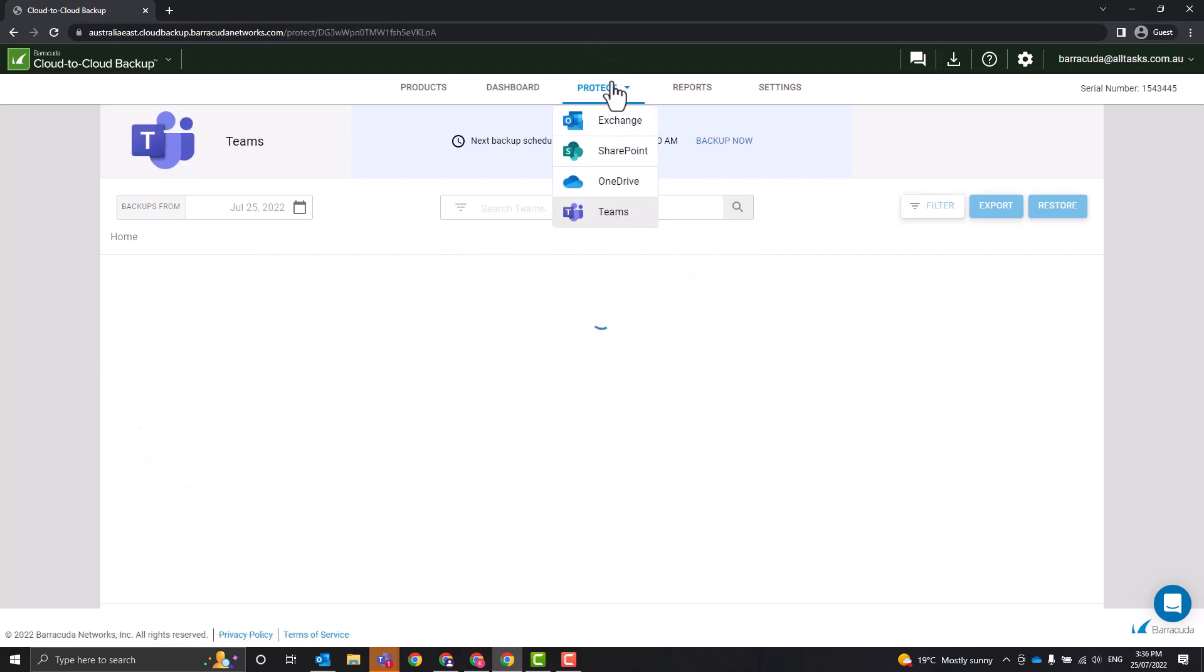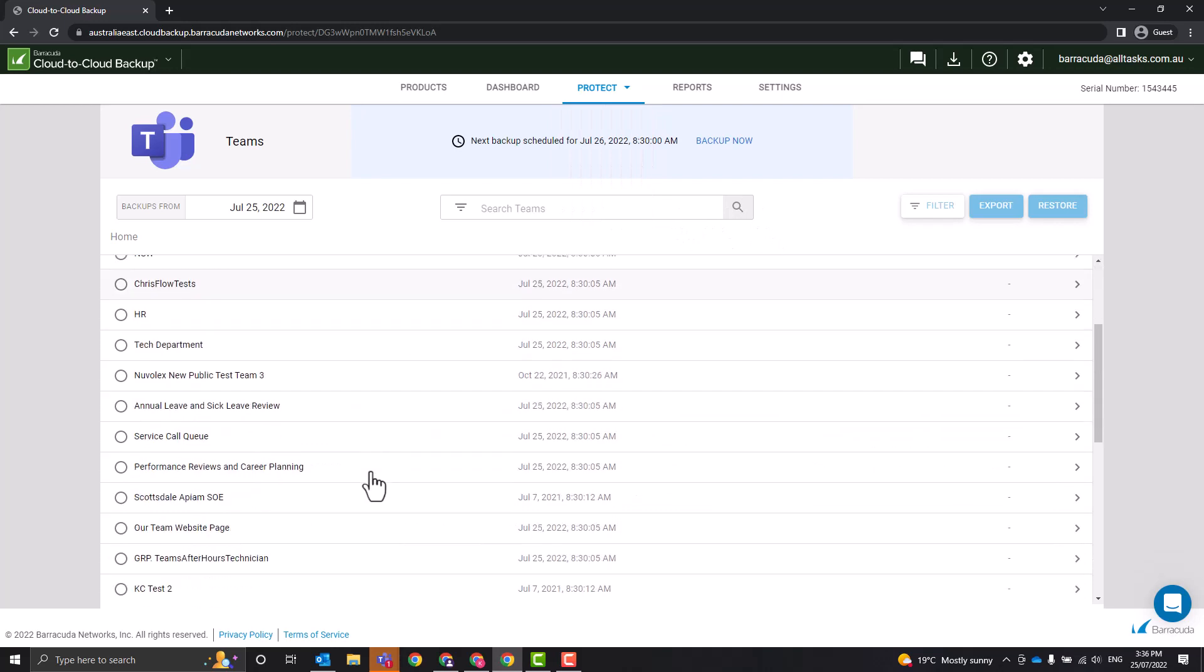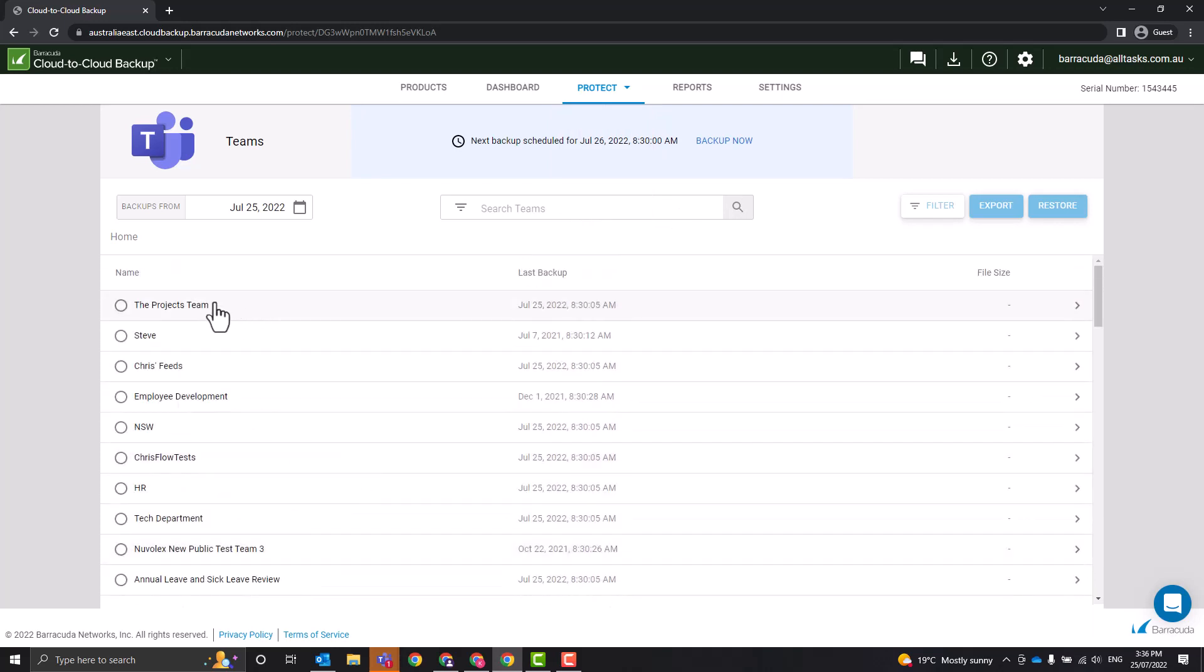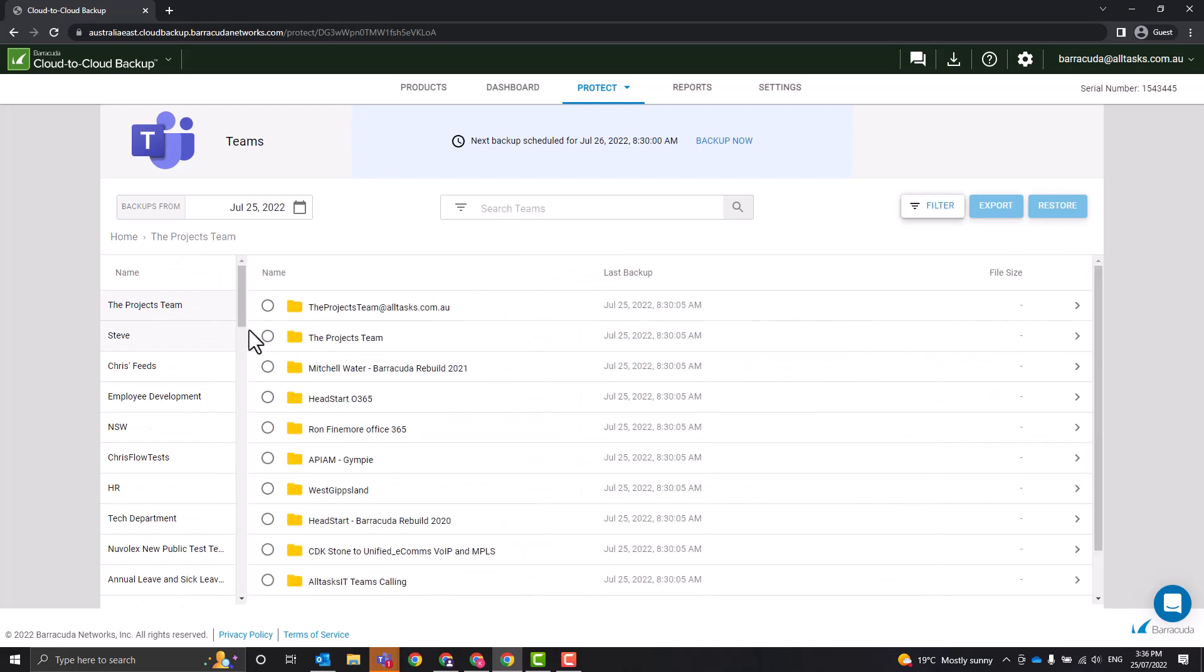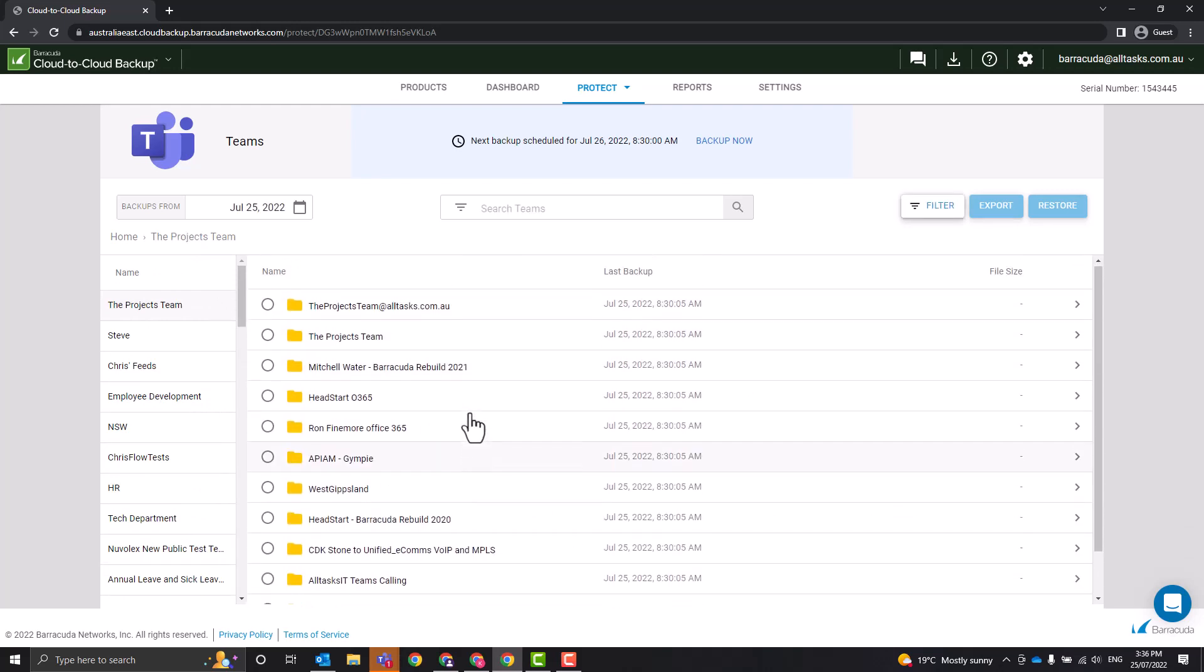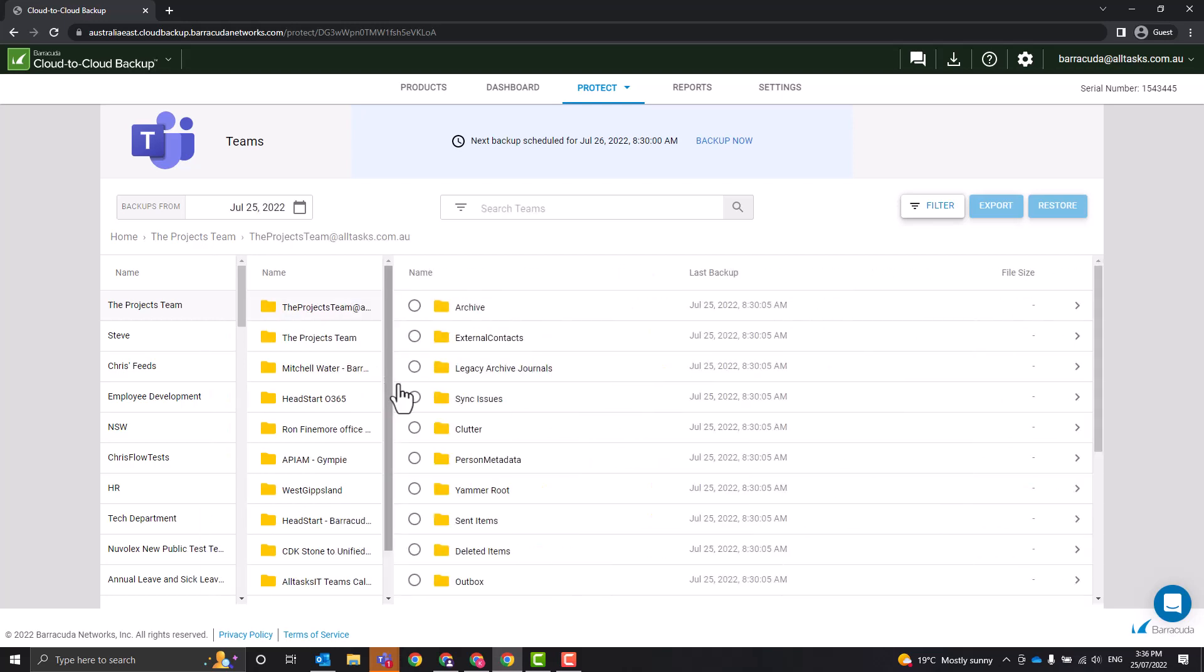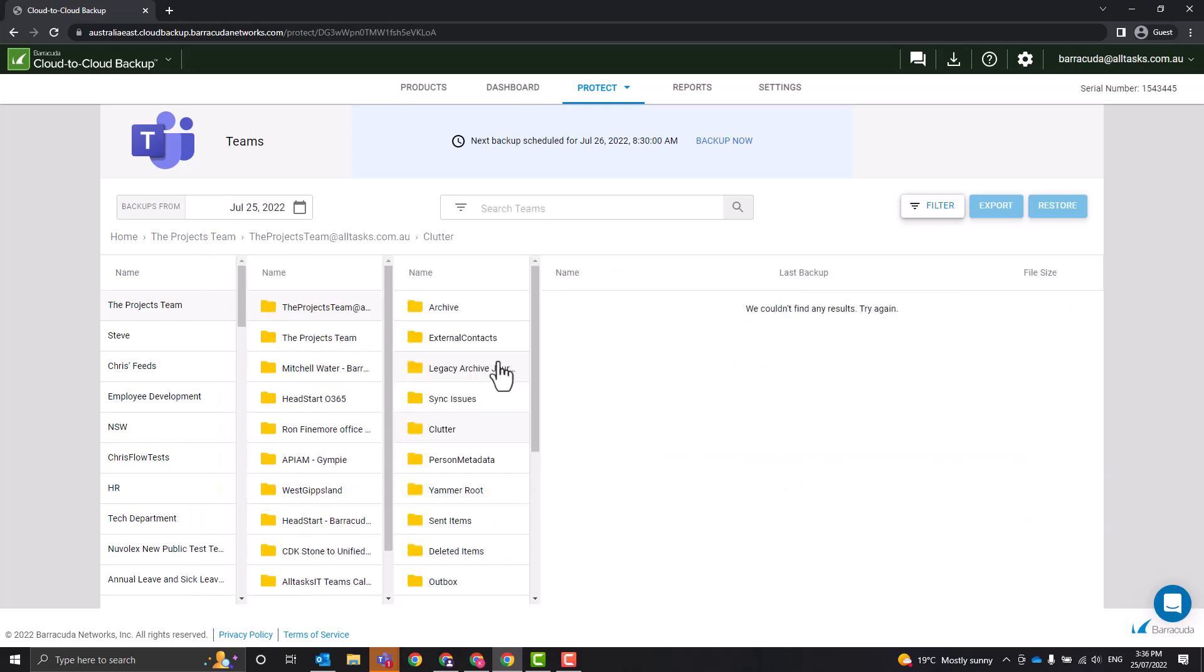And if we go Protect and then Teams, let's just cover off Teams real quick. These are all the teams that we have in Microsoft Teams. And behind here lives some of the files. So these would live in a team site created by Microsoft Teams or a group site. And again, you can go to a very granular level and just restore an individual file.